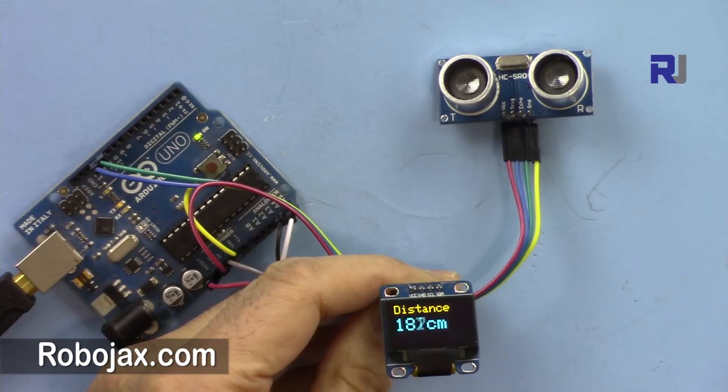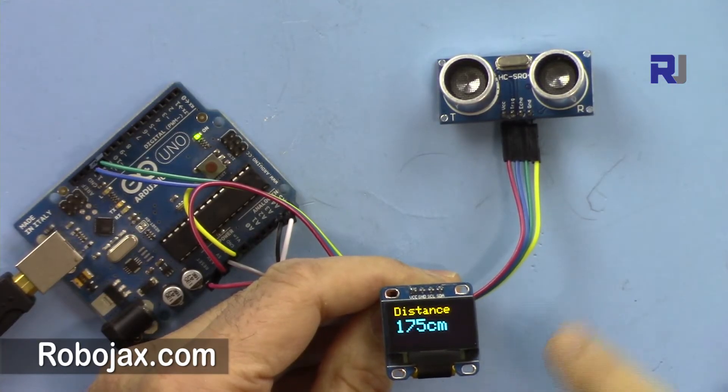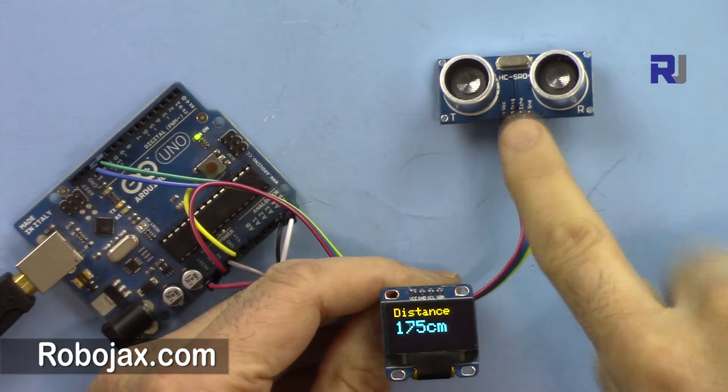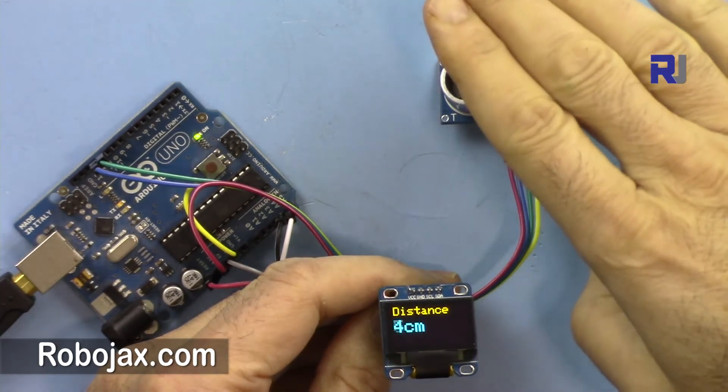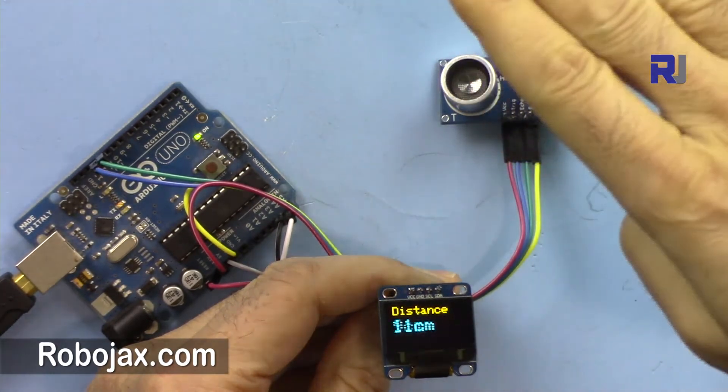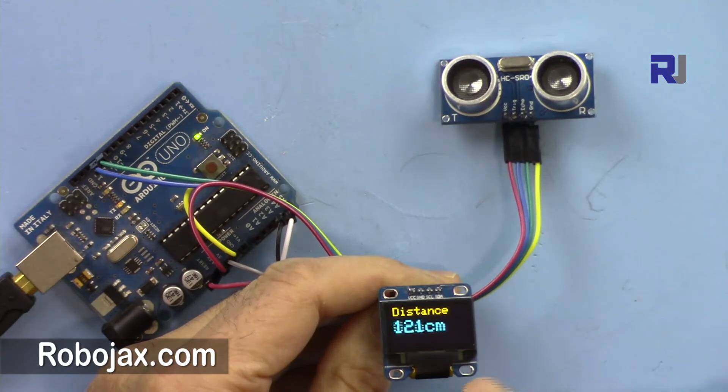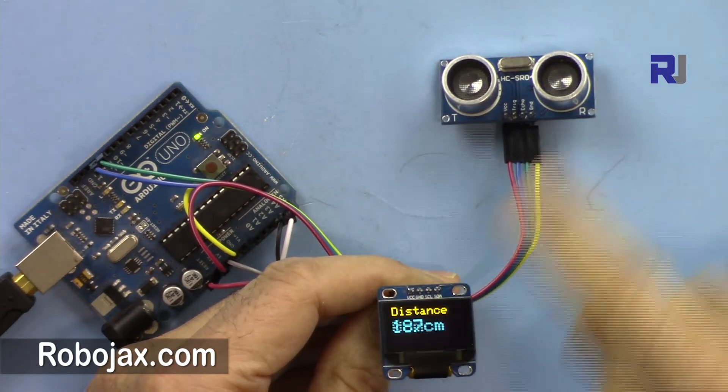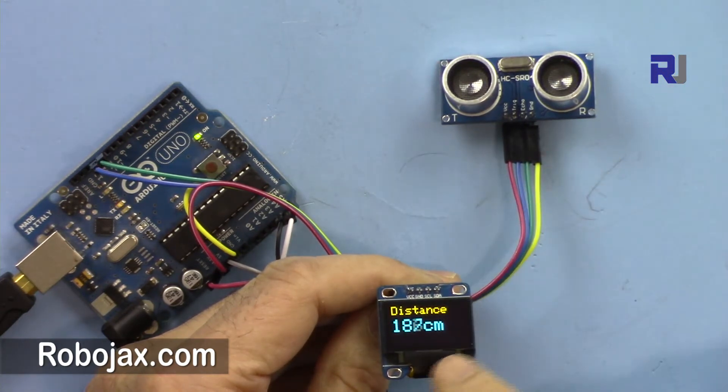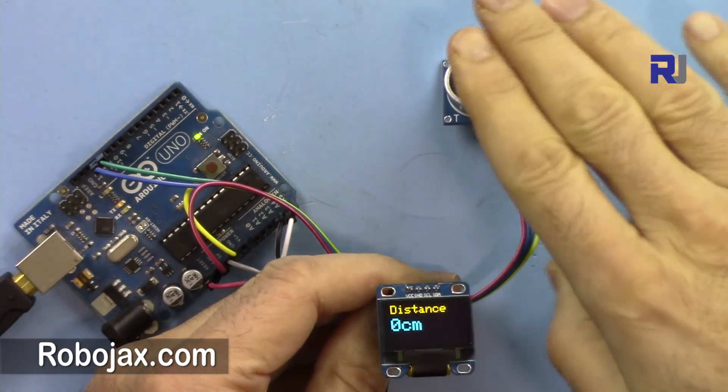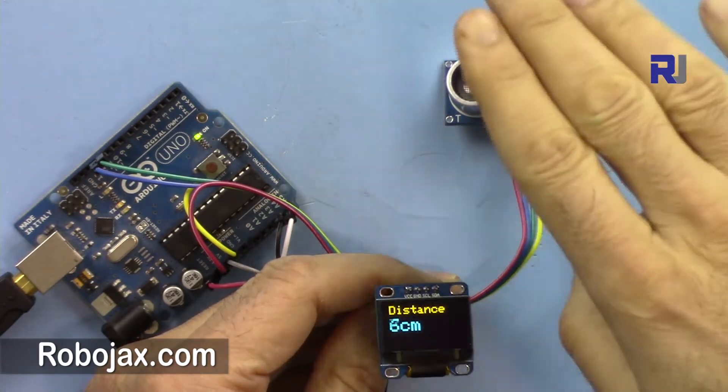Hi, welcome to ROBOJAX. In this video I'm going to show you how we can use this HC-SR04 ultrasonic distance meter with this OLED display to display the values without any computer.